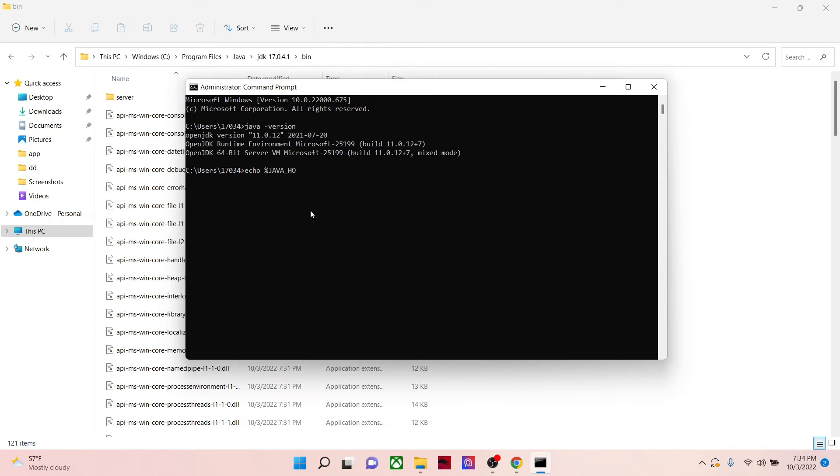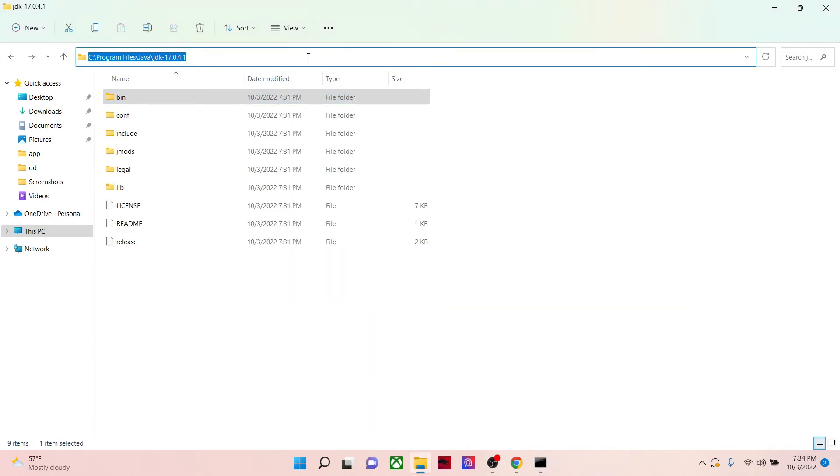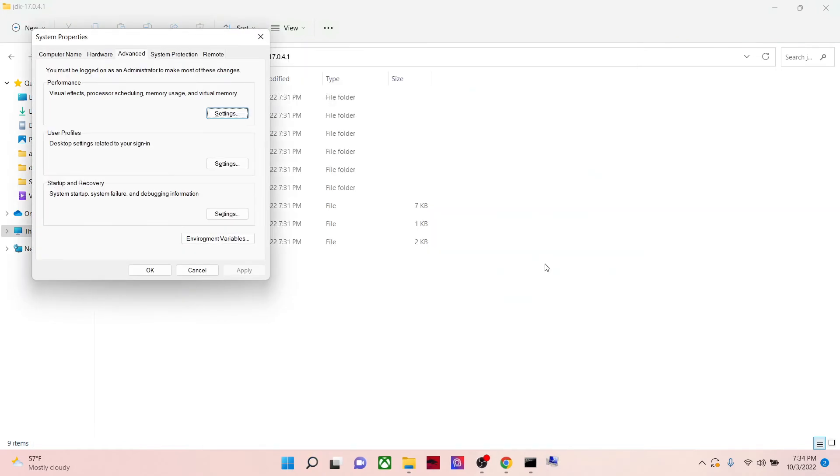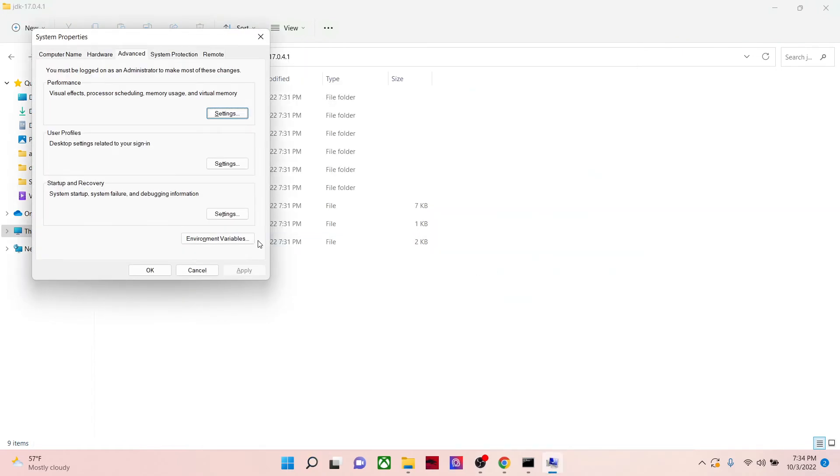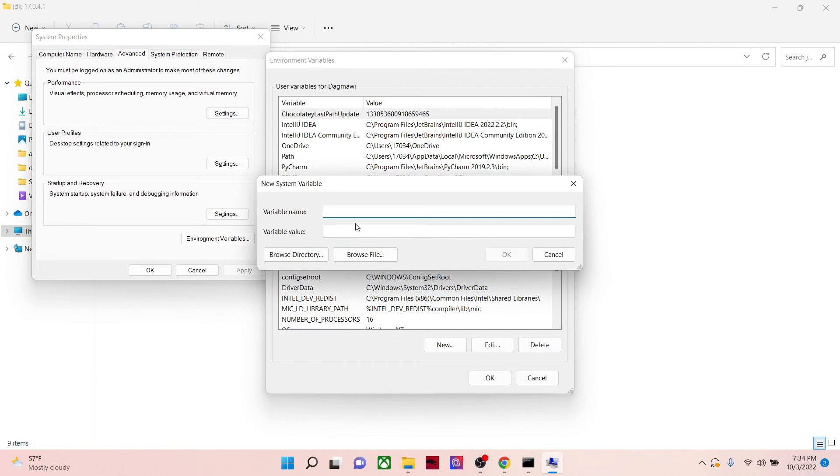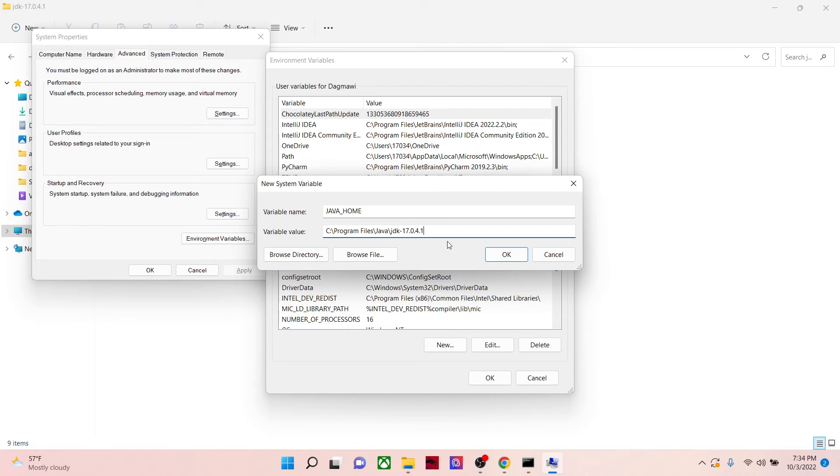So I'll go back to the environment variables, then this time not on the user variables but on the system variables. I'll create a new variable, I'll just call it JAVA_HOME. Then in the variable value I will paste my link URL or the location of my JDK folder.